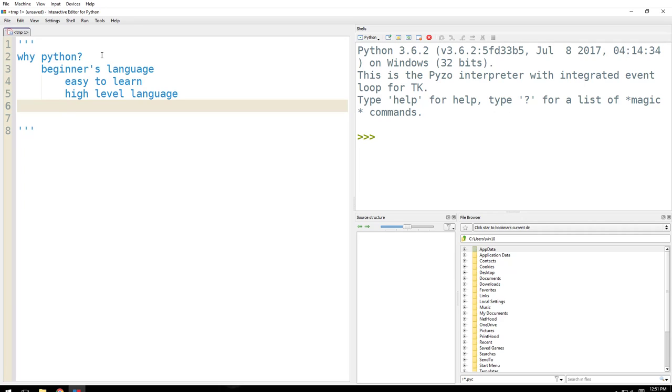Let's say C is a low-level language. Whatever you code in C will directly go ahead and do it. Here Python is kind of a translator. Let's say I will go to a Russian, I don't know Russian, and Python is an interpreter. It does the interpretation and it's extremely good at it.